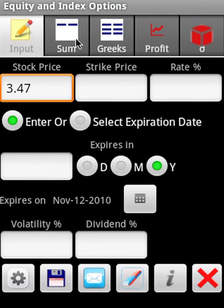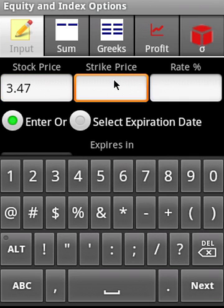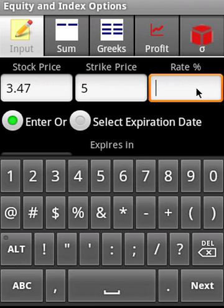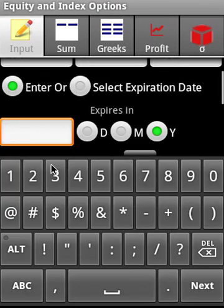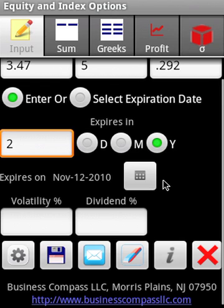Starting with equity and index options, you can work on finding equity call and put prices. I'm entering the data for a two years duration.